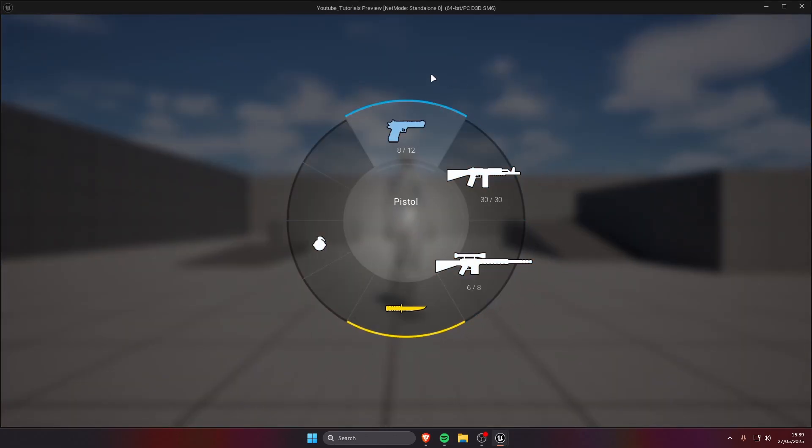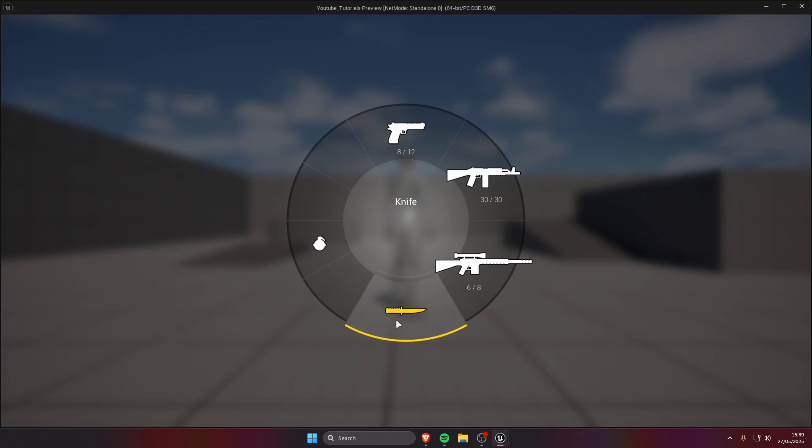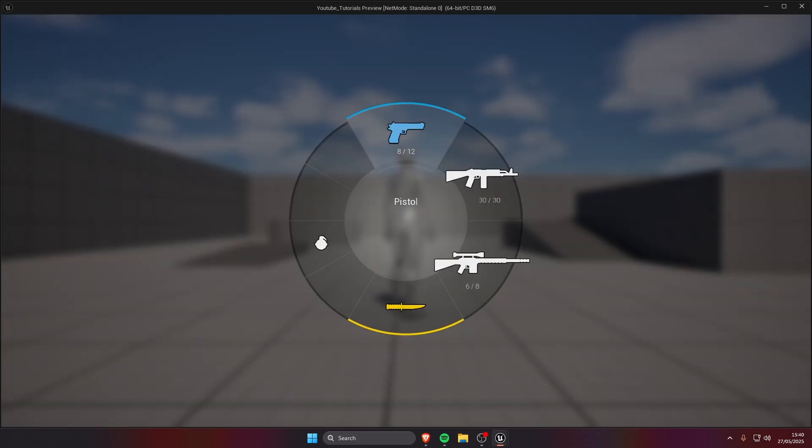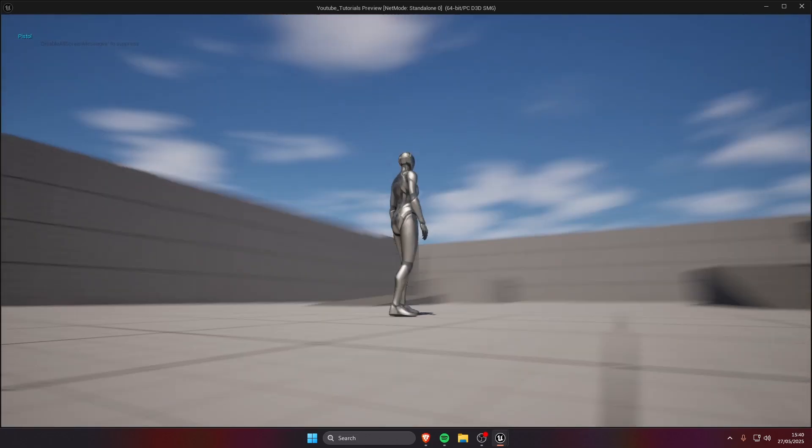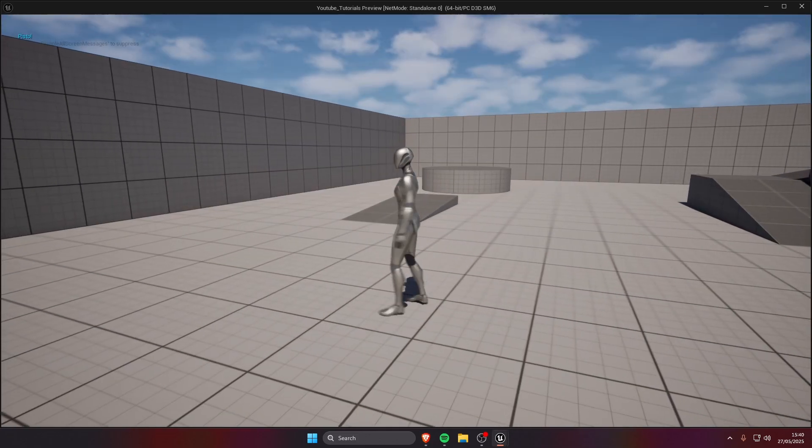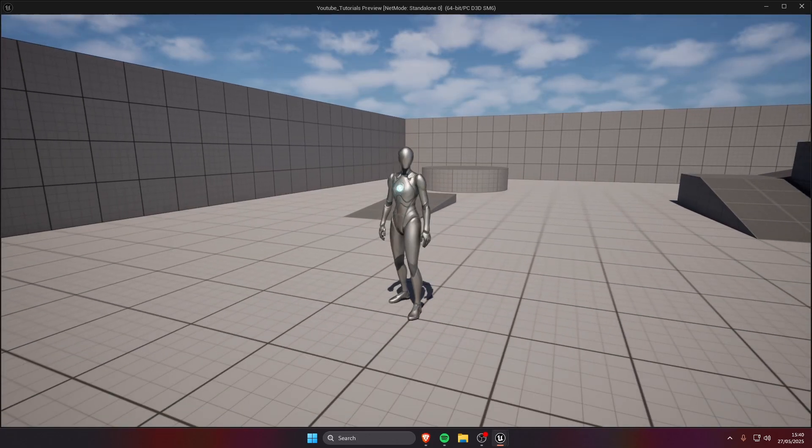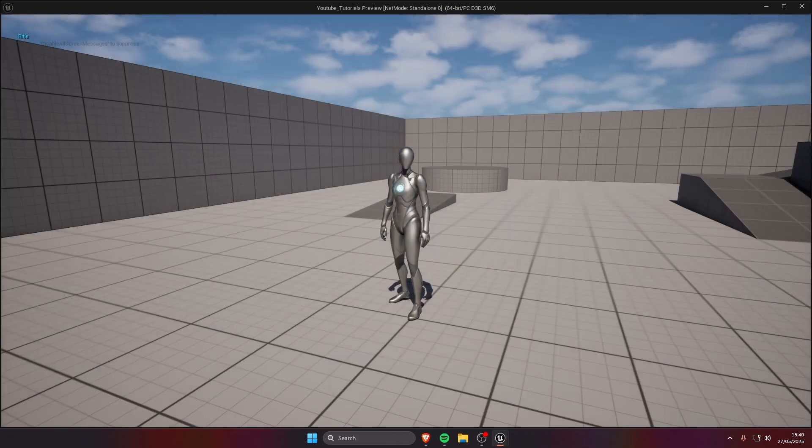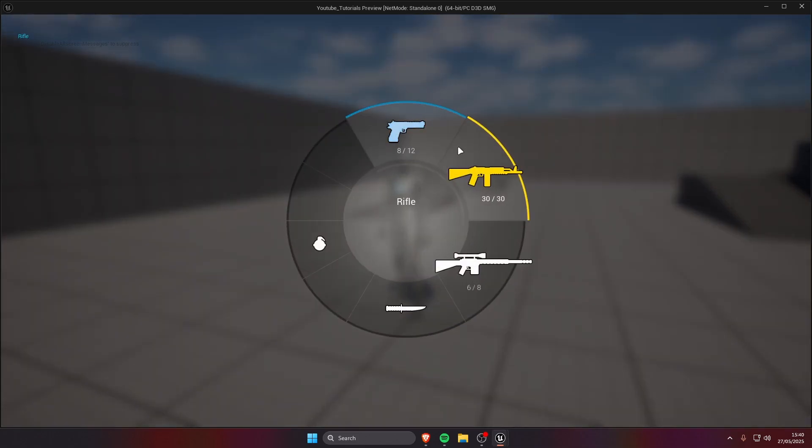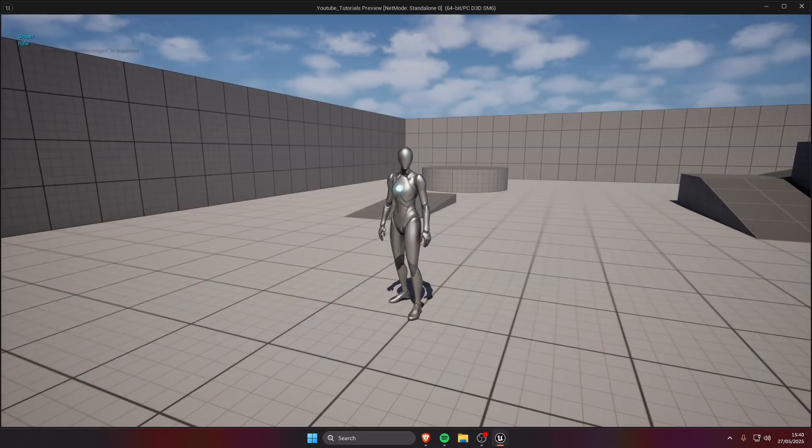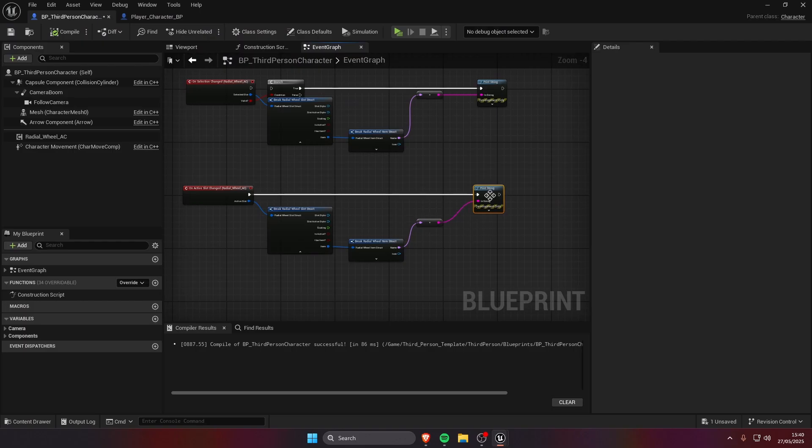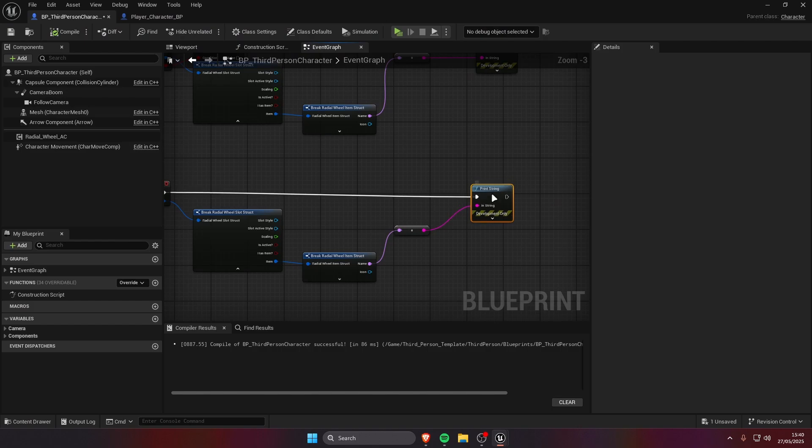Nothing happens right now, we have the knife active, I have selected that as default active. For example I'm going to choose the pistol and it's gonna print the pistol name.